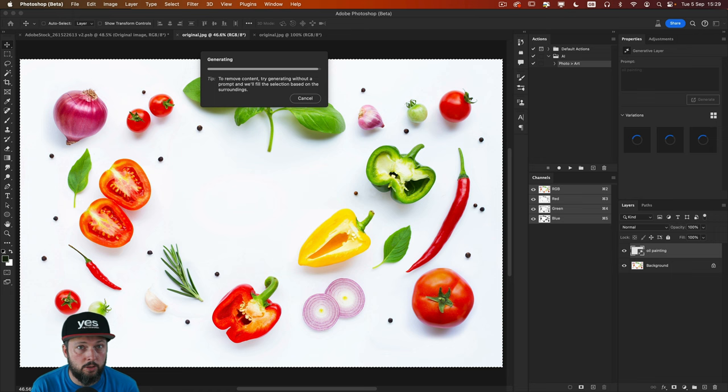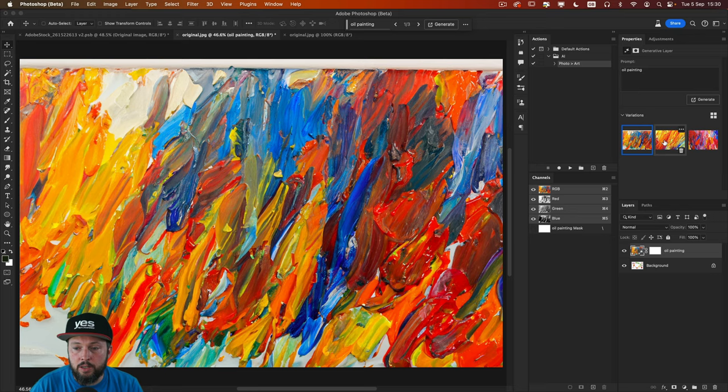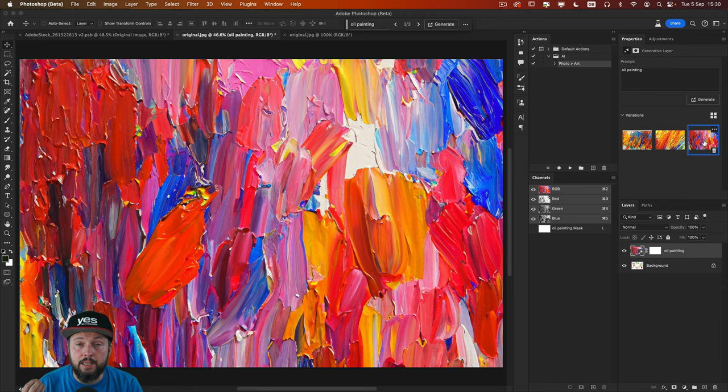You can find the link in the description below if you want to download it and follow along this tutorial. So as you can see, the result that we got, all the three variations are completely just random and they have nothing in common to the image that we wanted to use.